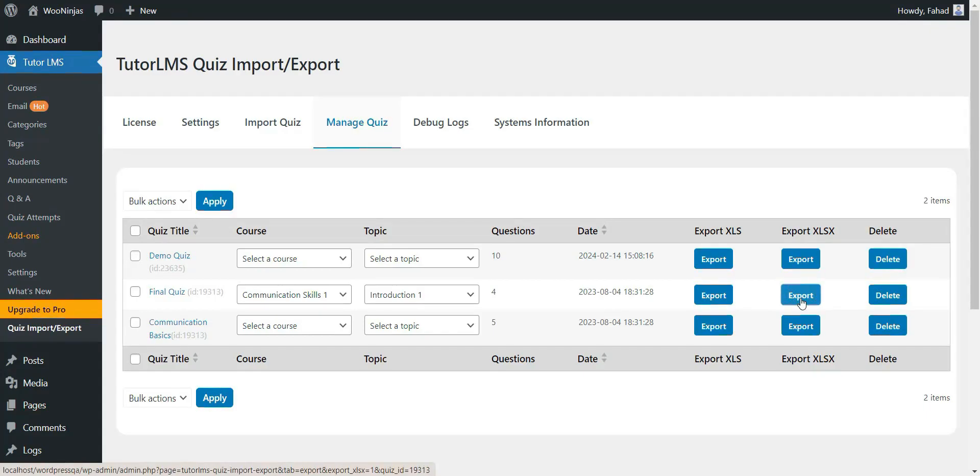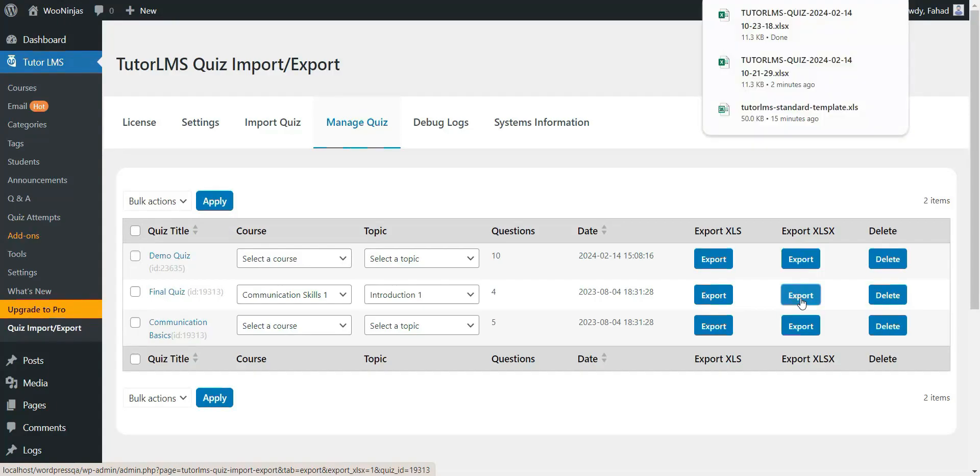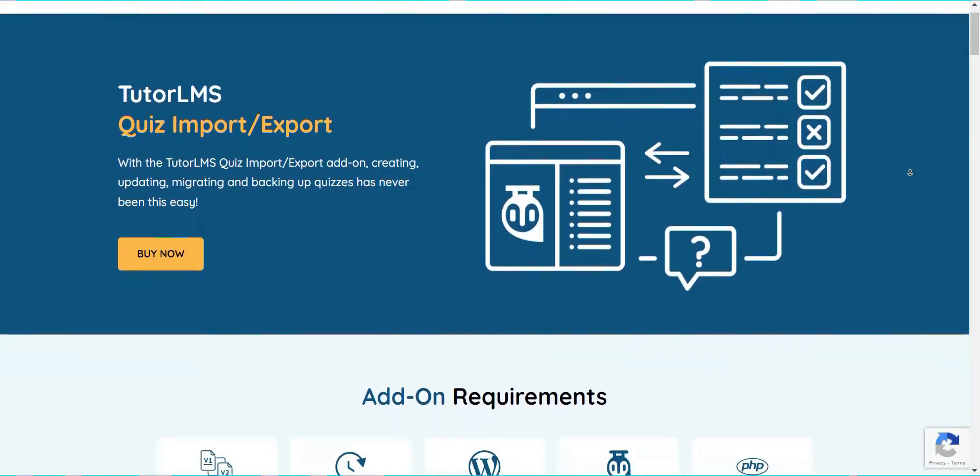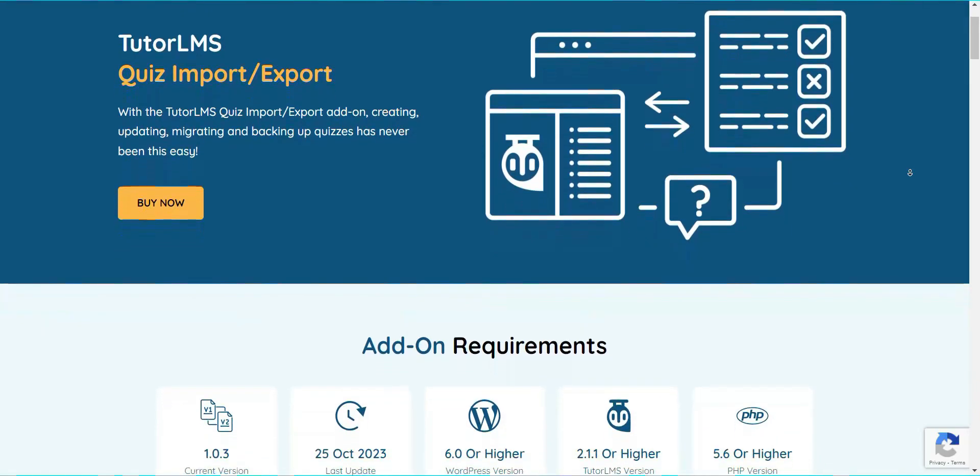Once exported, you can modify or update the file and re-import it to any Tutor LMS site. It doesn't get much easier than that.